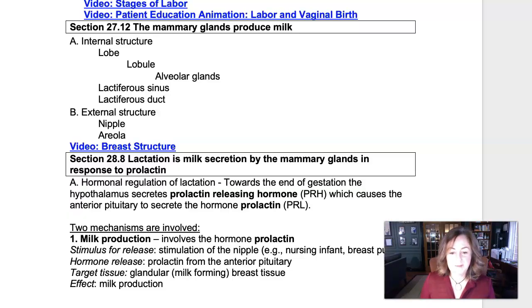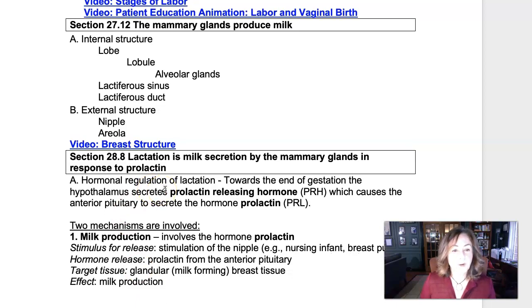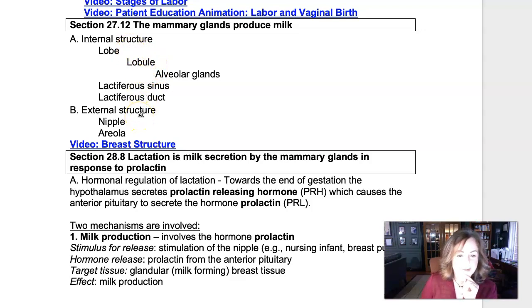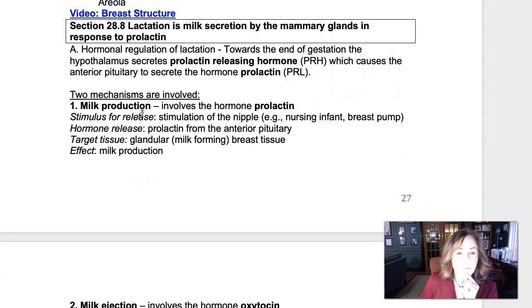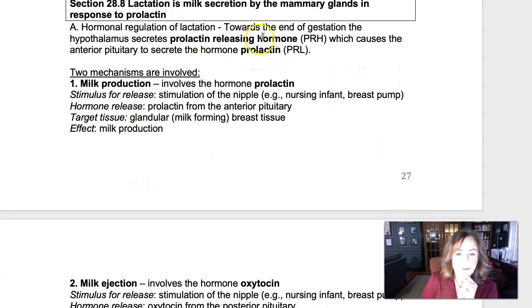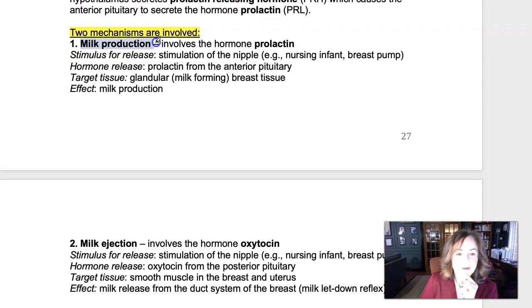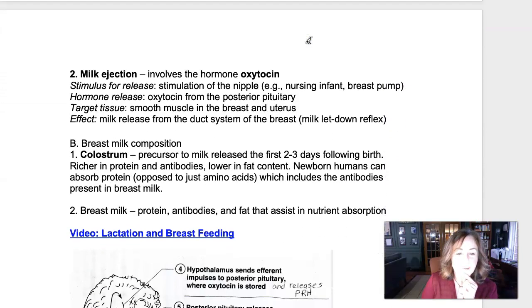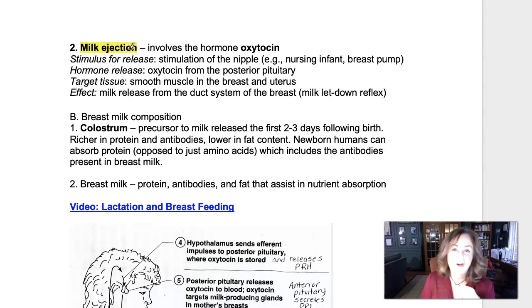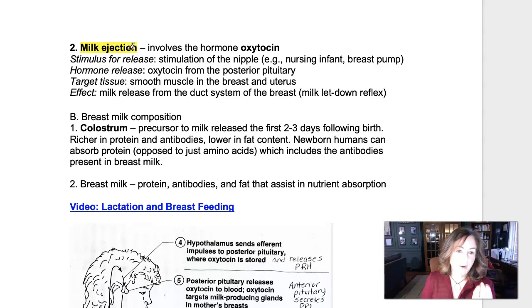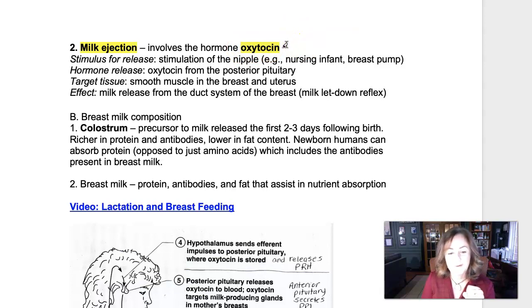Milk production and nursing an infant are all hormonally regulated. There are two mechanisms involved. Milk production has to do with the hormone prolactin. Milk ejection from the breast — some people think the offspring can vacuum-suck the milk out — but actually it's ejected from the breast due to the hormone oxytocin.